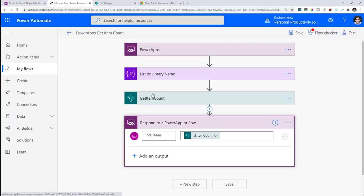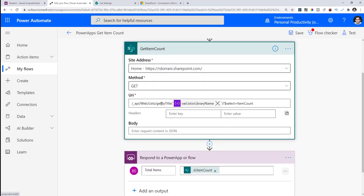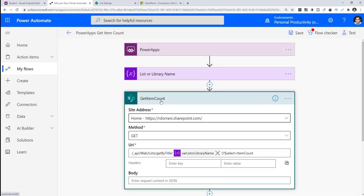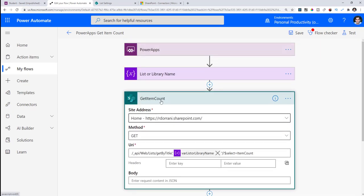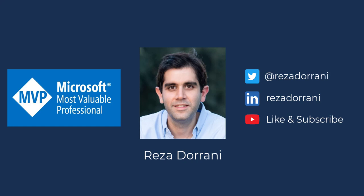For this flow, the REST API endpoint and other details are available in the description of this video — I've blogged about it on my website, so please check that out. This was my video on delegation workarounds. I hope you liked it. If you did, please like, comment, and subscribe to my YouTube channel. Thank you so much for watching.